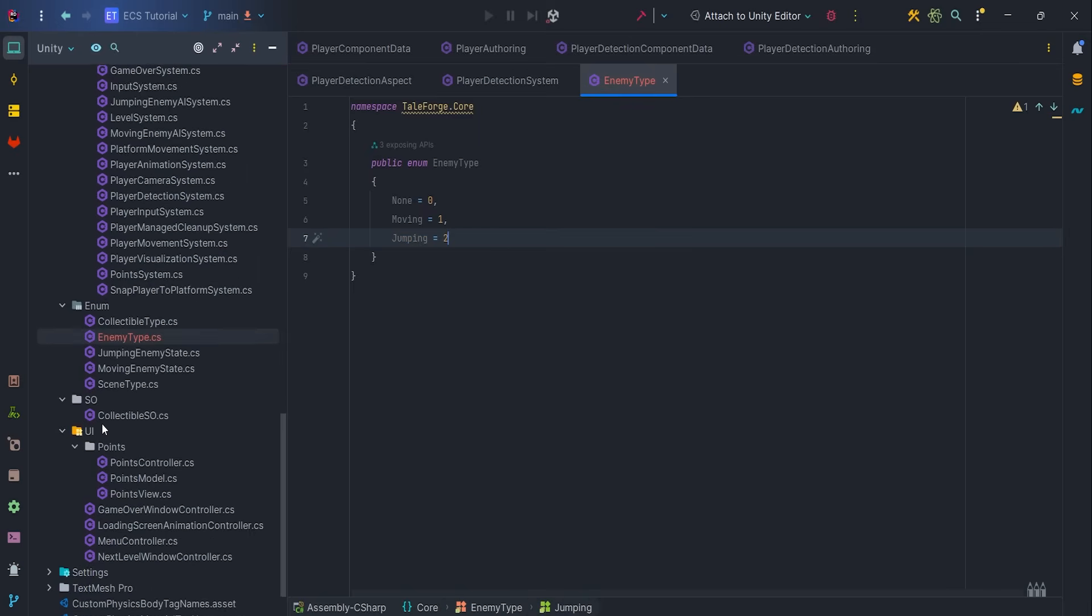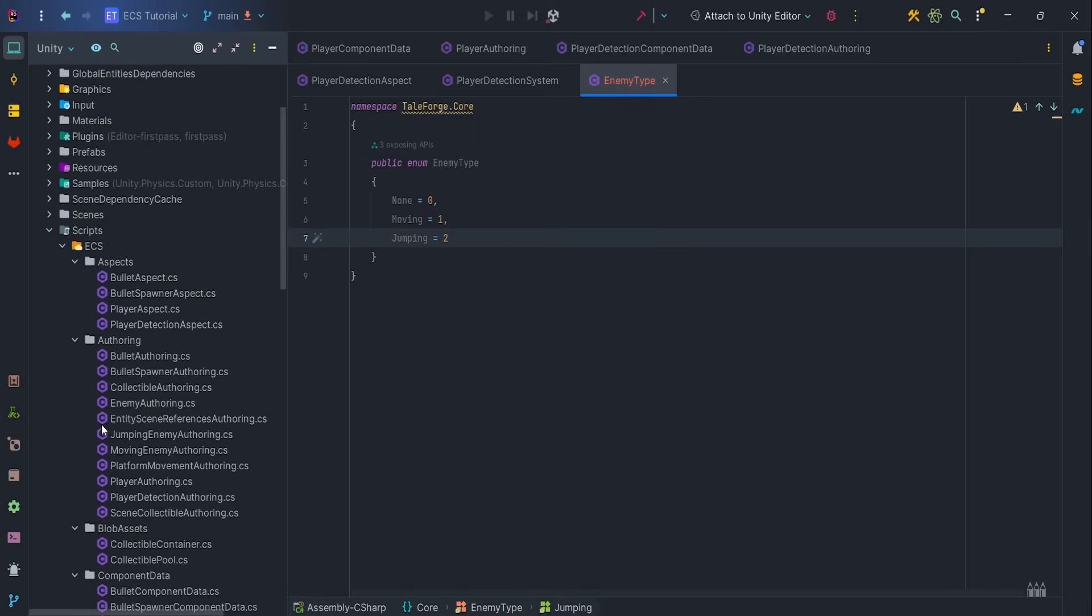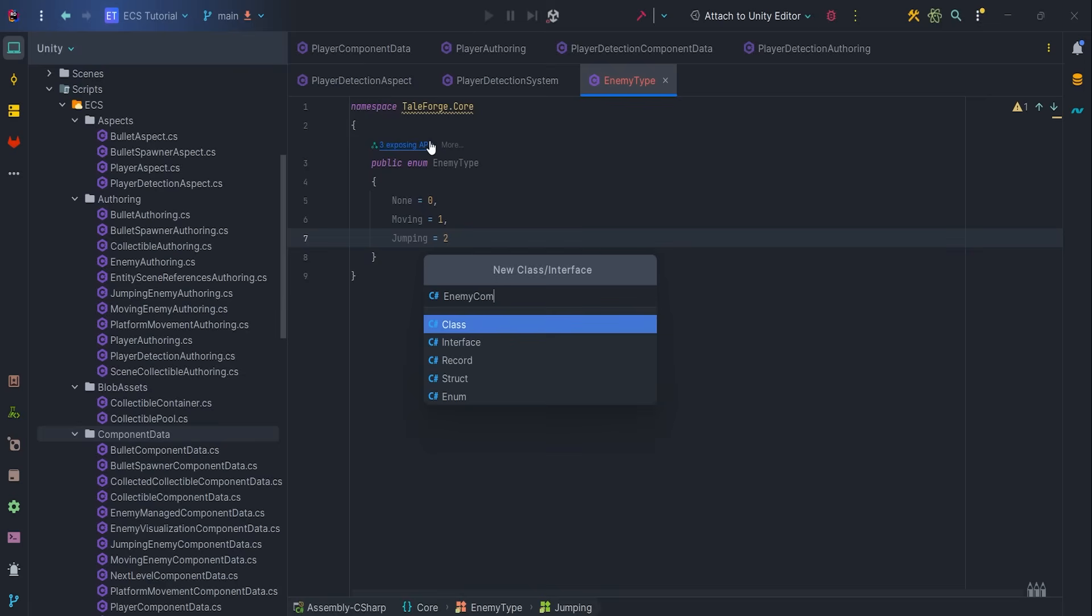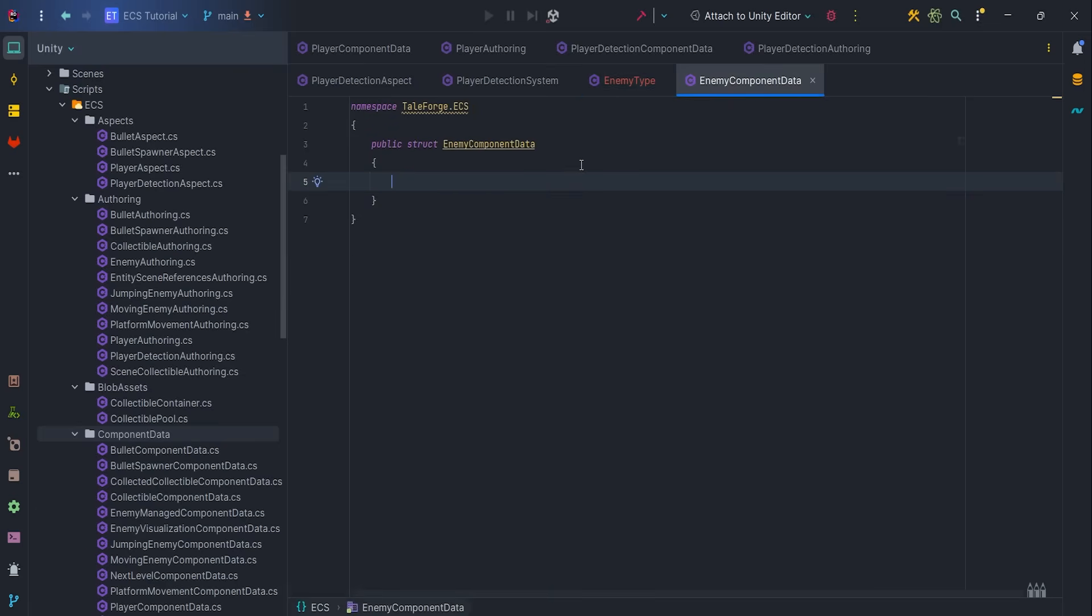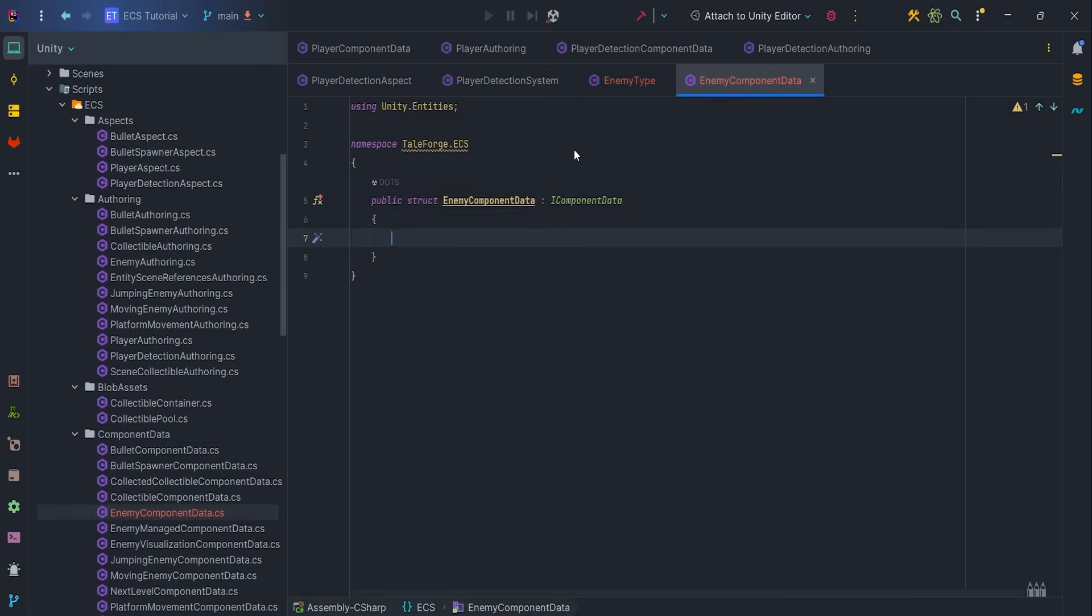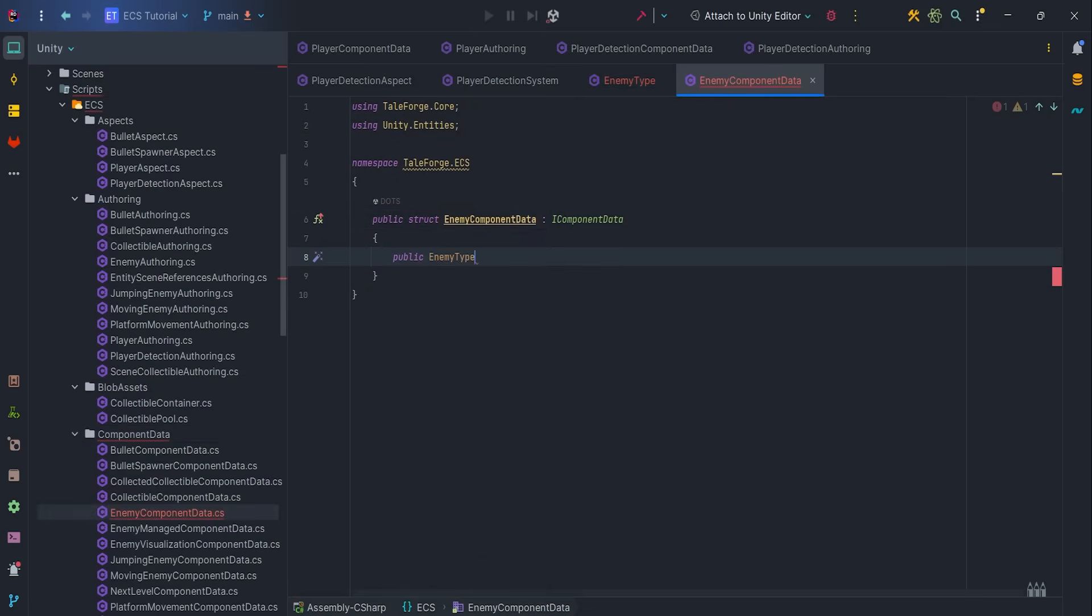Next we need to implement our enemy component data. In this component we want to add enemy type field which will allow us to handle damage dealt by the enemy in the system.